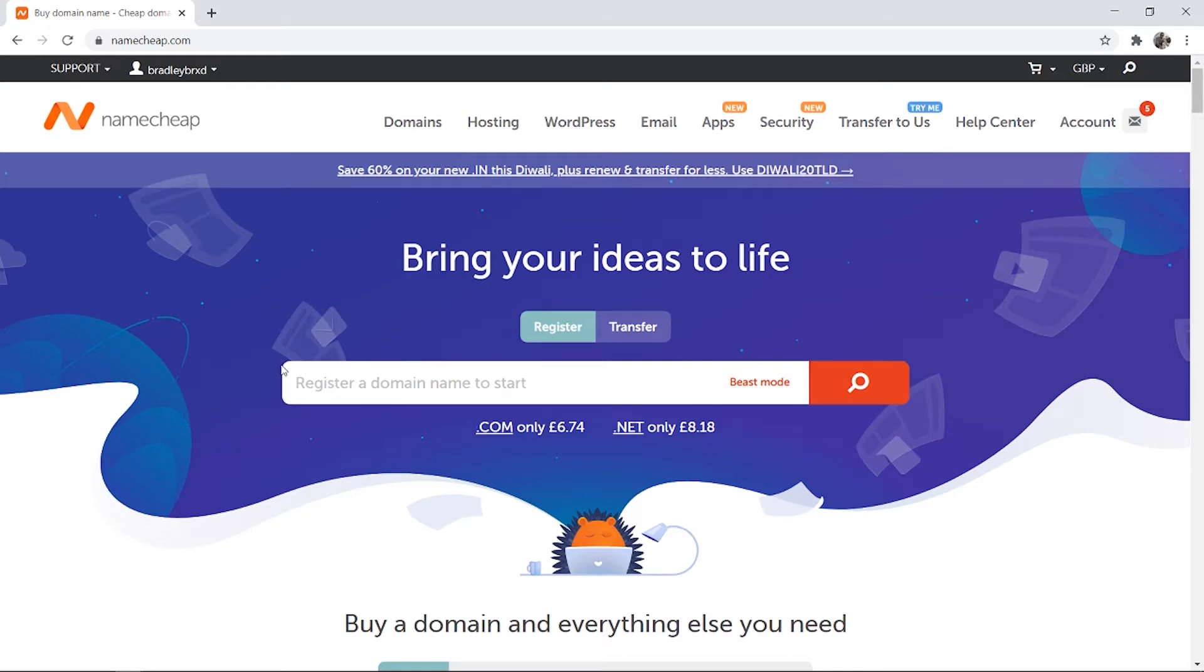In this video, I'll show you how you can redirect your Namecheap domain to any URL on the internet.